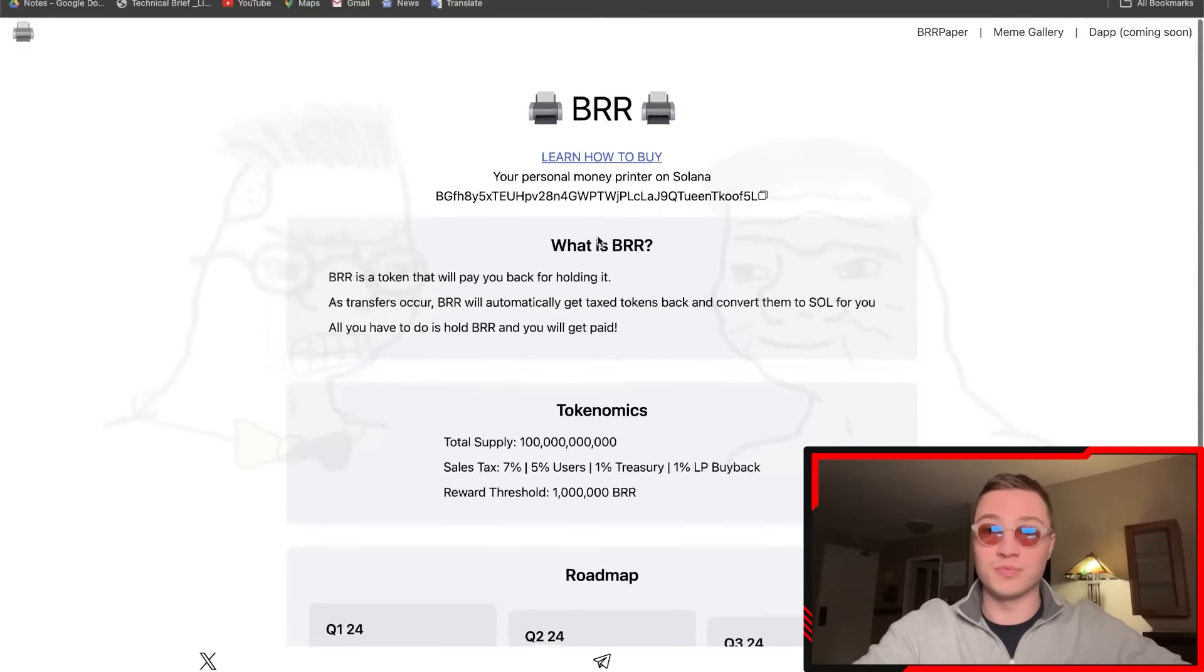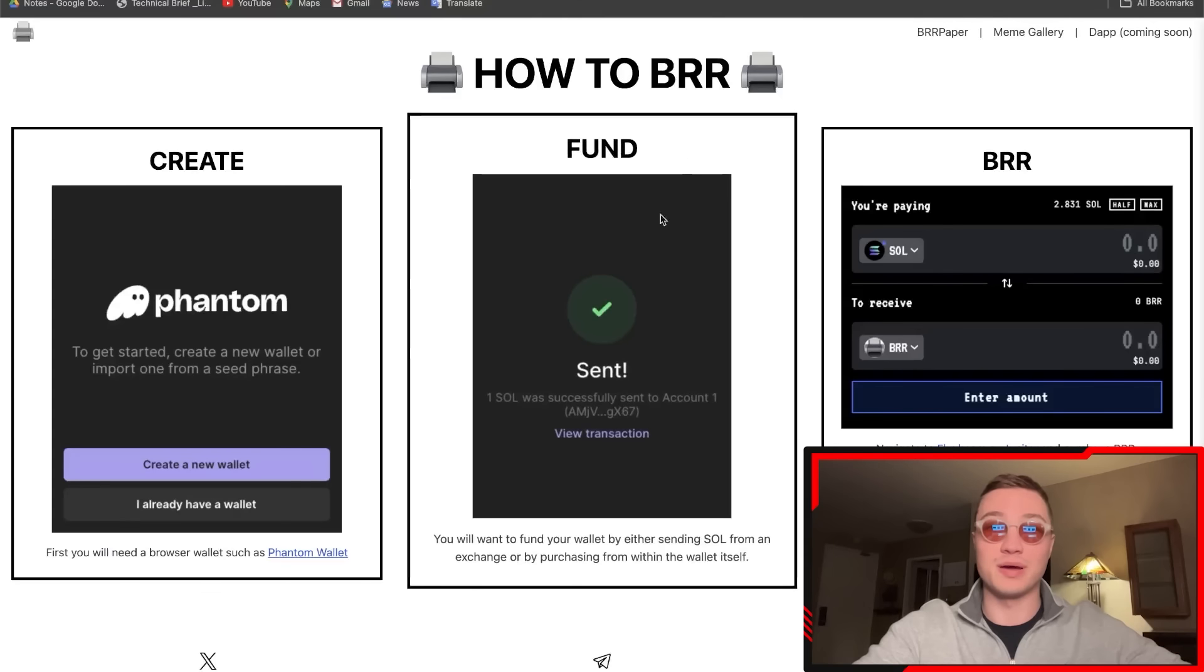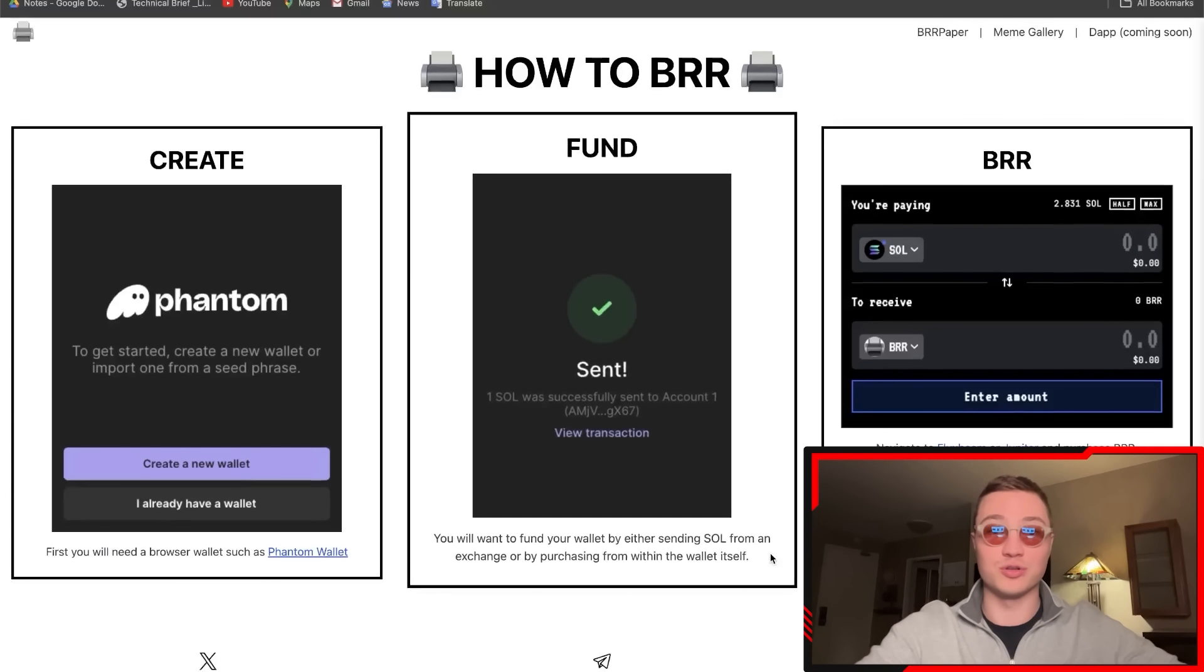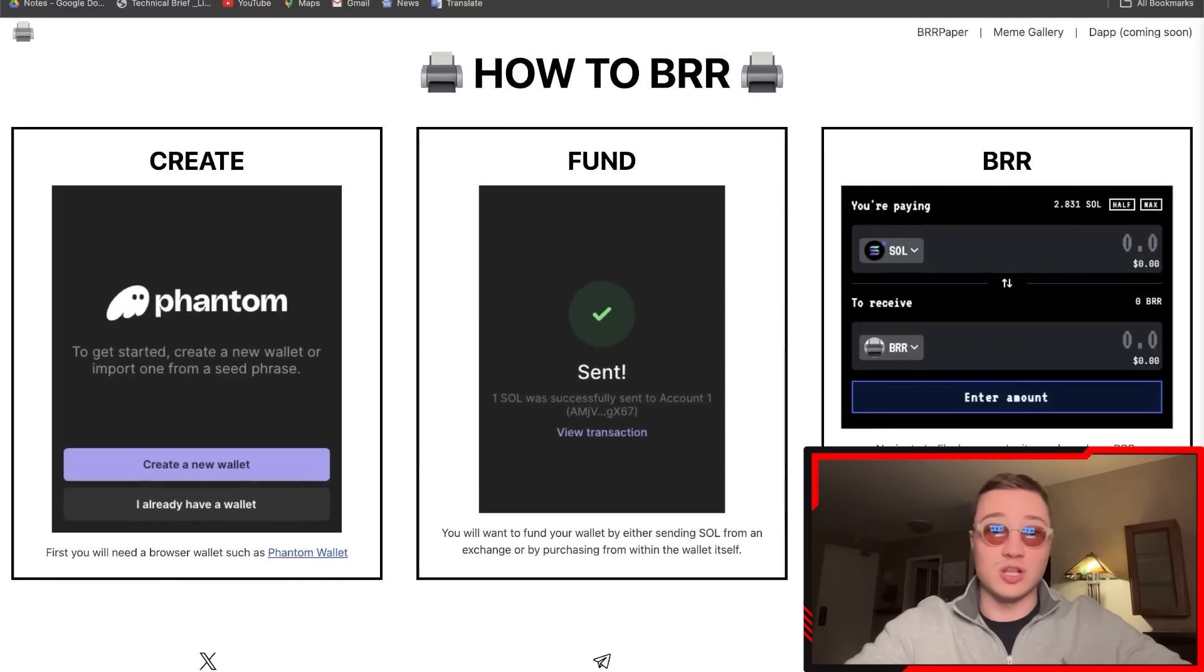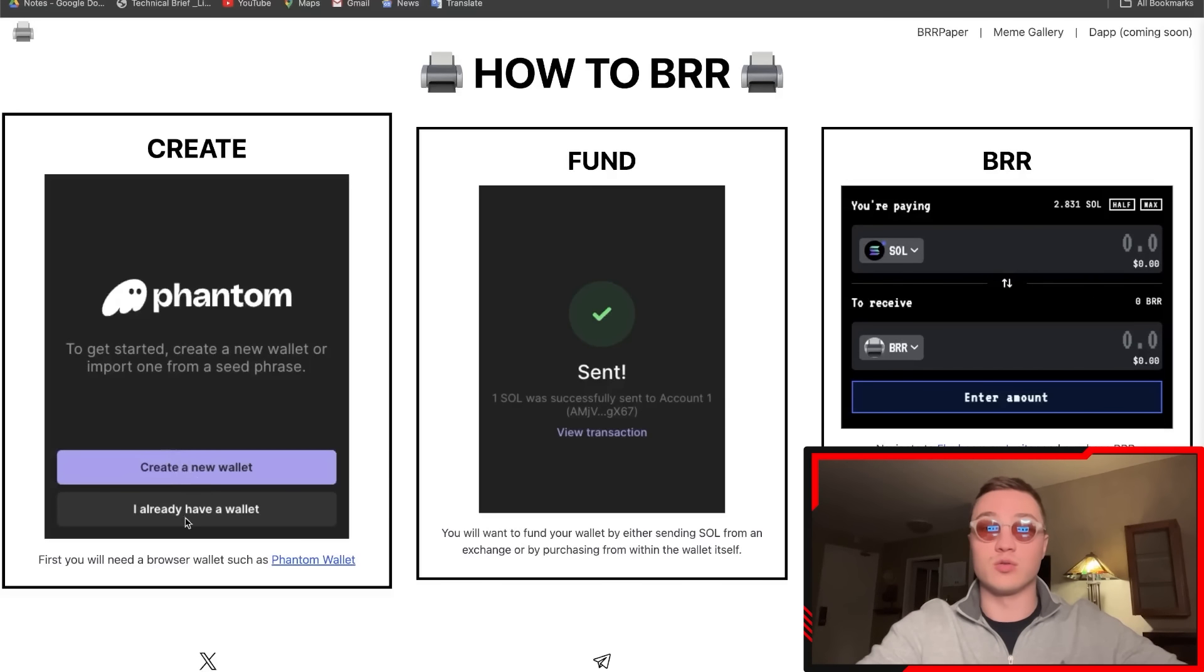I'm going to teach you how to do that right now. All you need to do is first of all create a Phantom or any Solana-based wallet. Phantom is very easy—create new wallet. If you have a wallet, it's very simple.